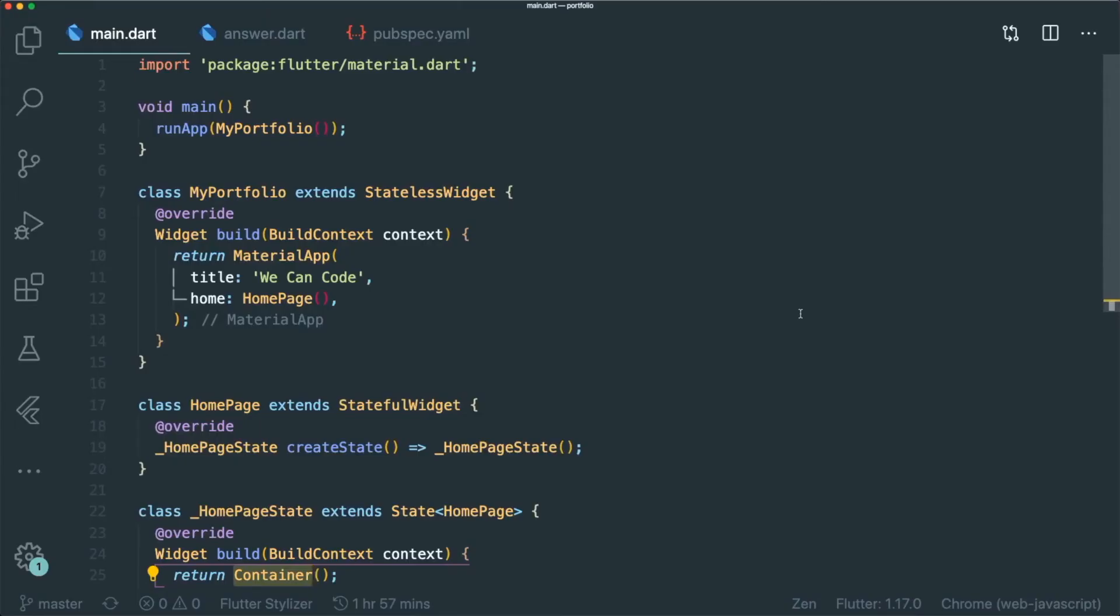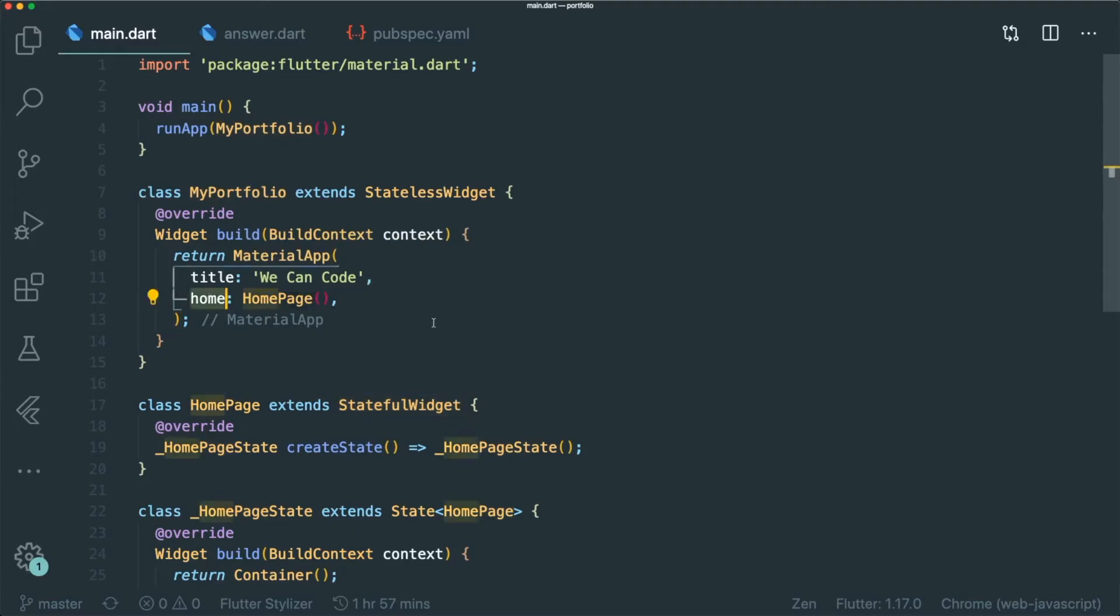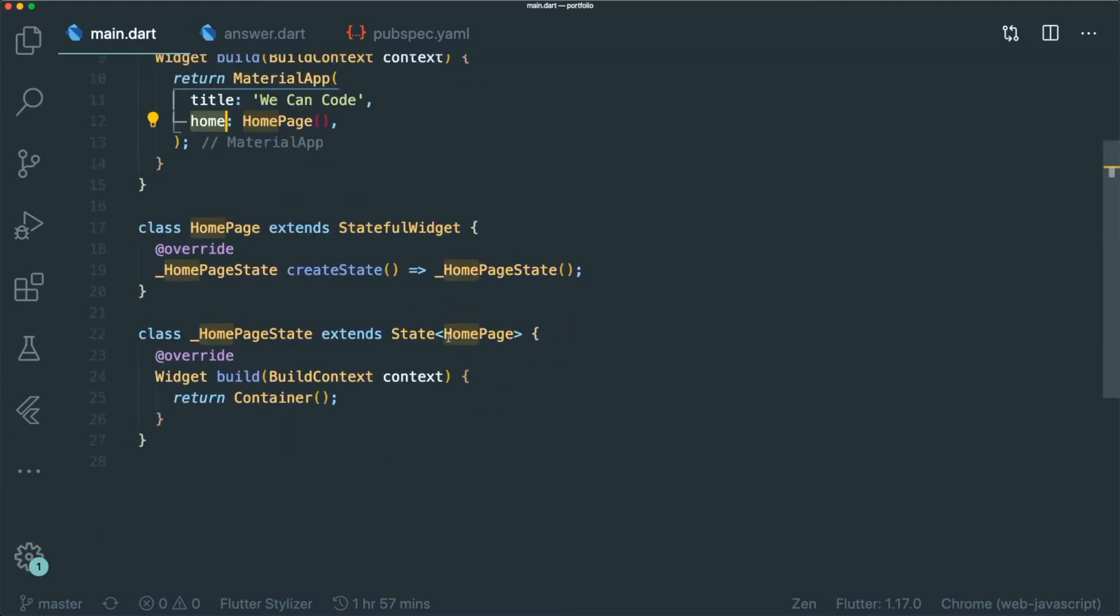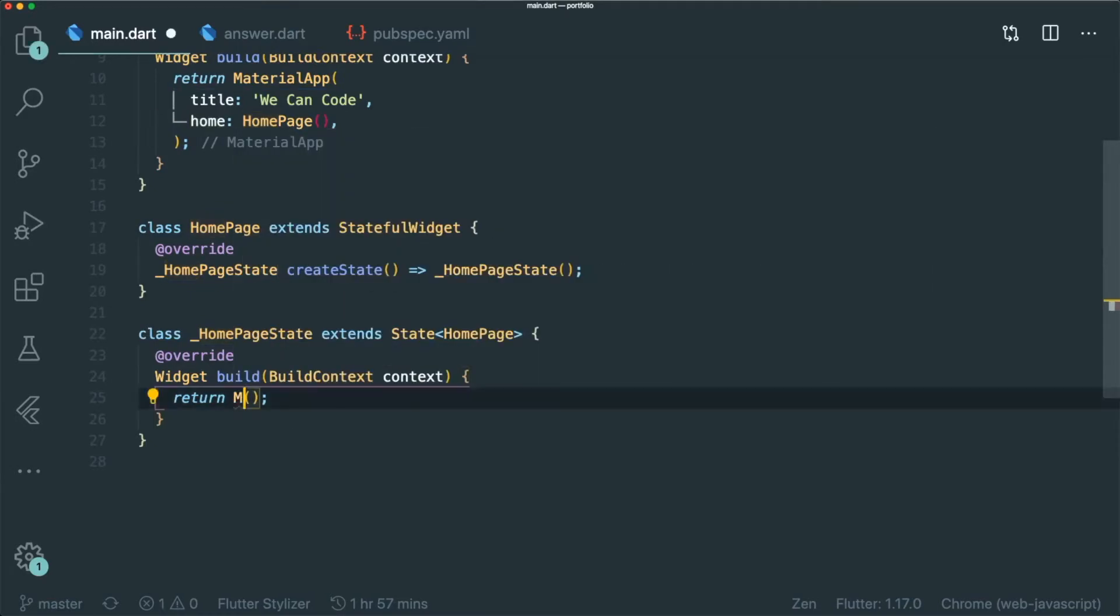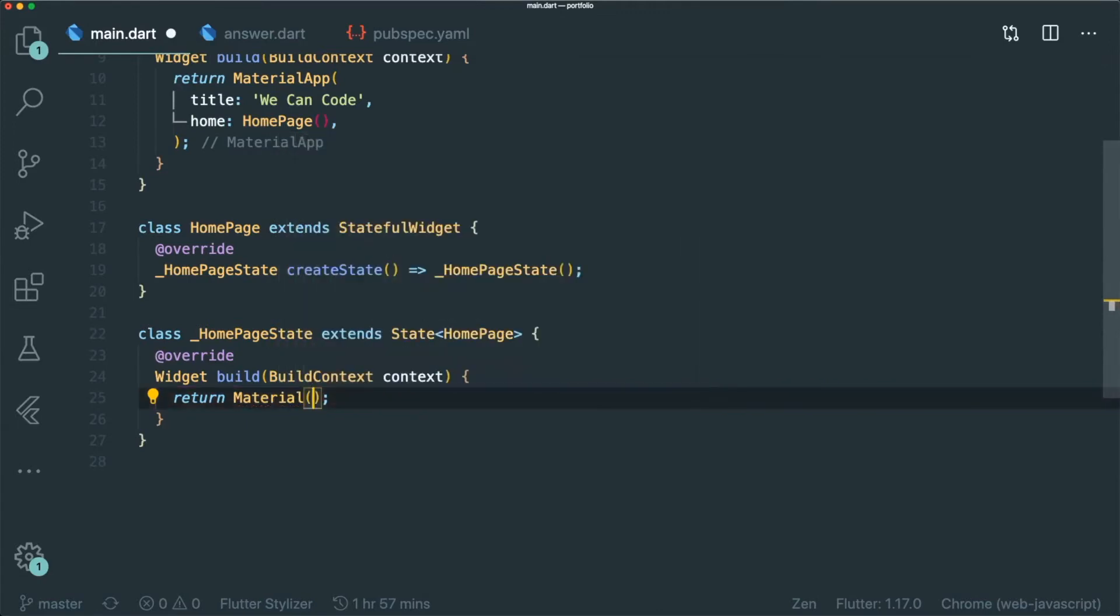The first thing that we need to do is to create a very simple material app widget and we call it MyPortfolio. And then at the same time, let's use our homepage widget as a stateful widget for our home route. Let's change this container to material so that we don't have any UI errors later on.